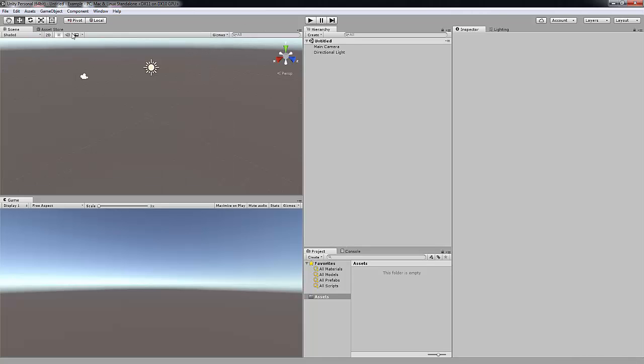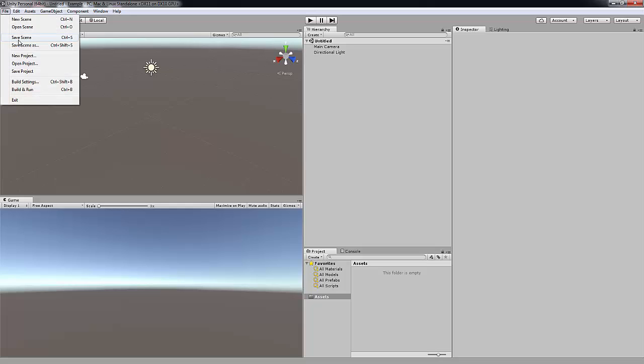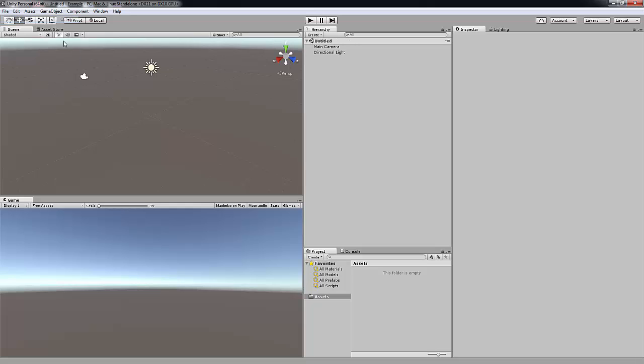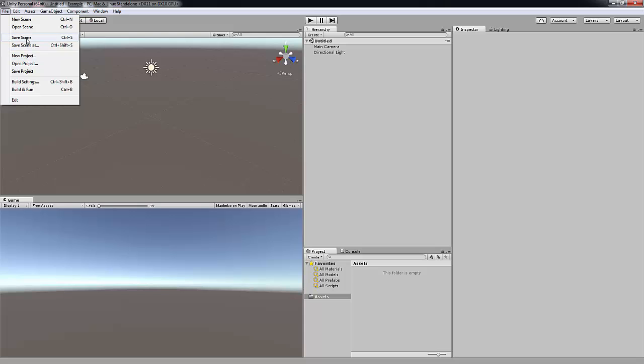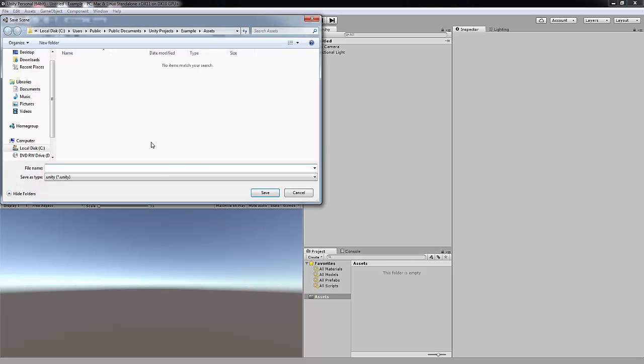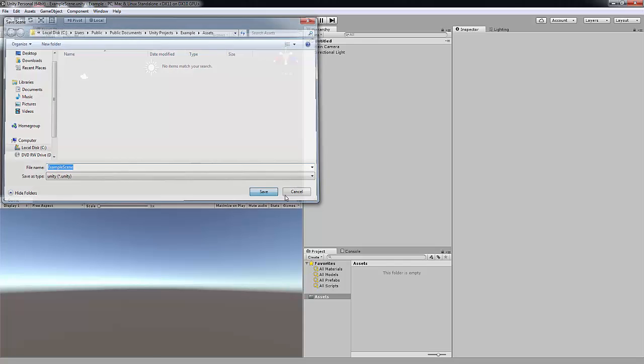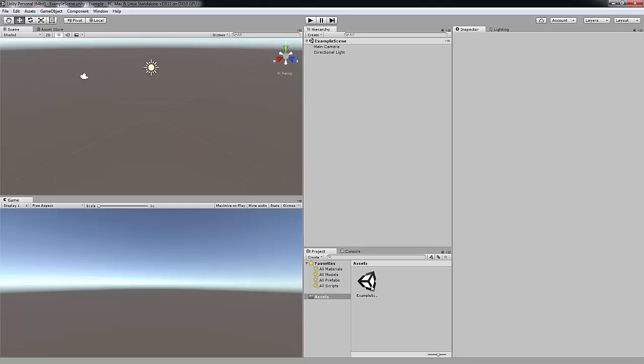And once we have opened up you want to go up to File, New Scene and make sure you save this scene. And I'm just going to name it Example Scene. And make sure you save it in the Assets folder for your game. So now you have the scene down in the Assets folder.